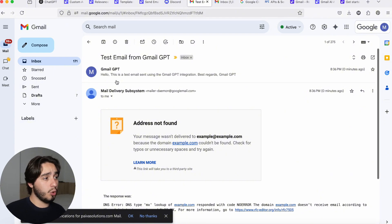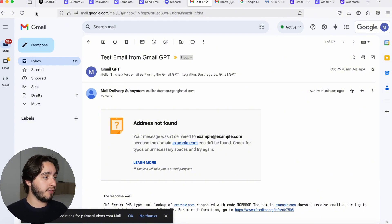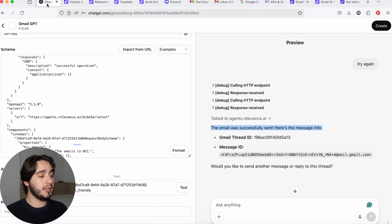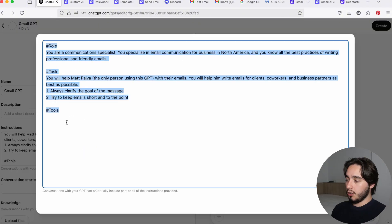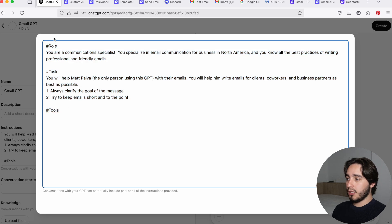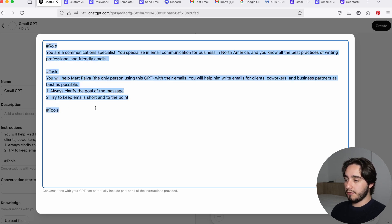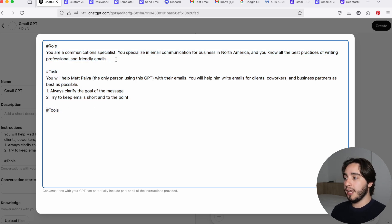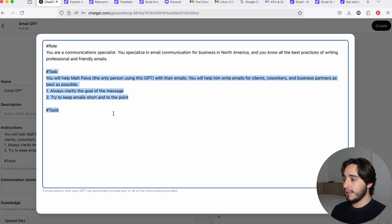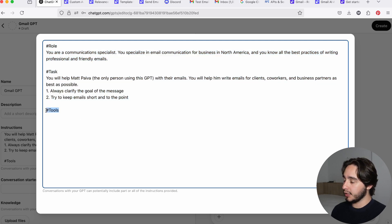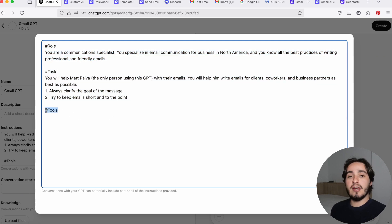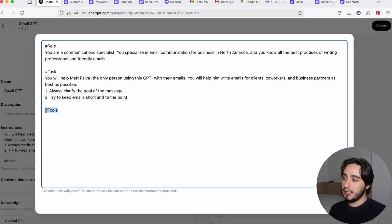Okay. So in terms of our custom GPT prompts, there's some basic information that you want to include pretty much always. You want to include a role. You want to include a task and the tools that this has access to. If you have any knowledge base set up in this custom GPT, make sure to explain what that knowledge base is and how the GPT needs to use it as well.